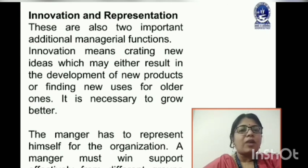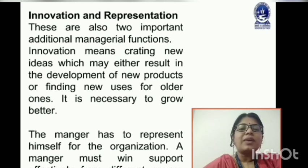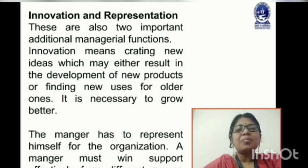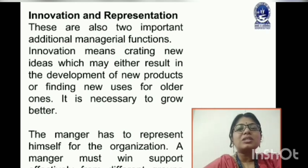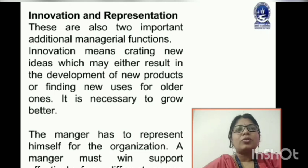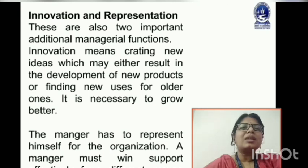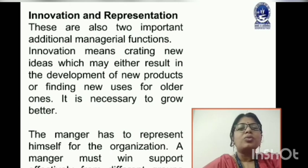Representation means the manager has to represent himself for the organization. A manager must win support effectively from different groups, whether internal or external. Since the organization's objectives are important, the manager represents the organization and wins support from various stakeholder groups to help achieve those goals.